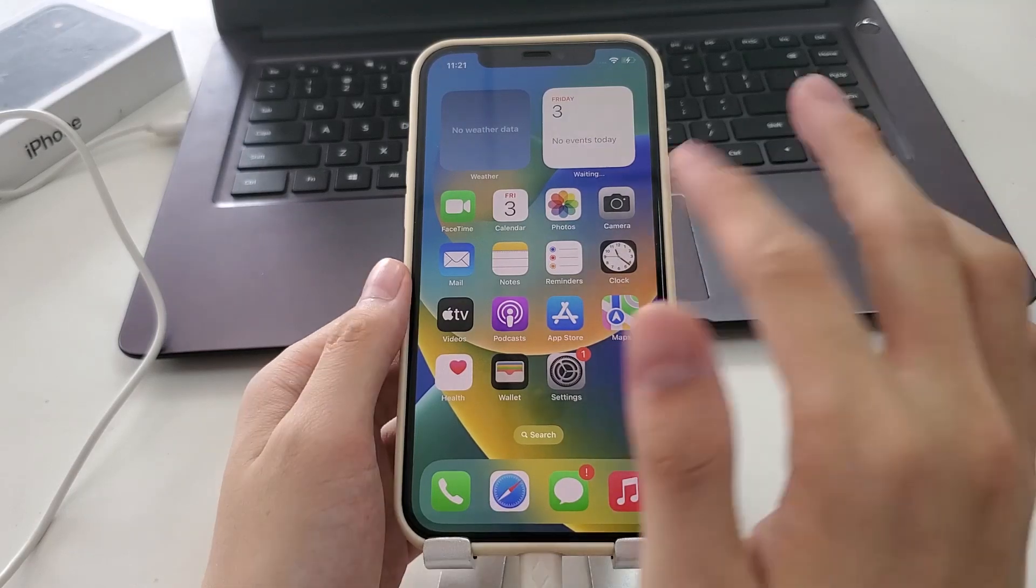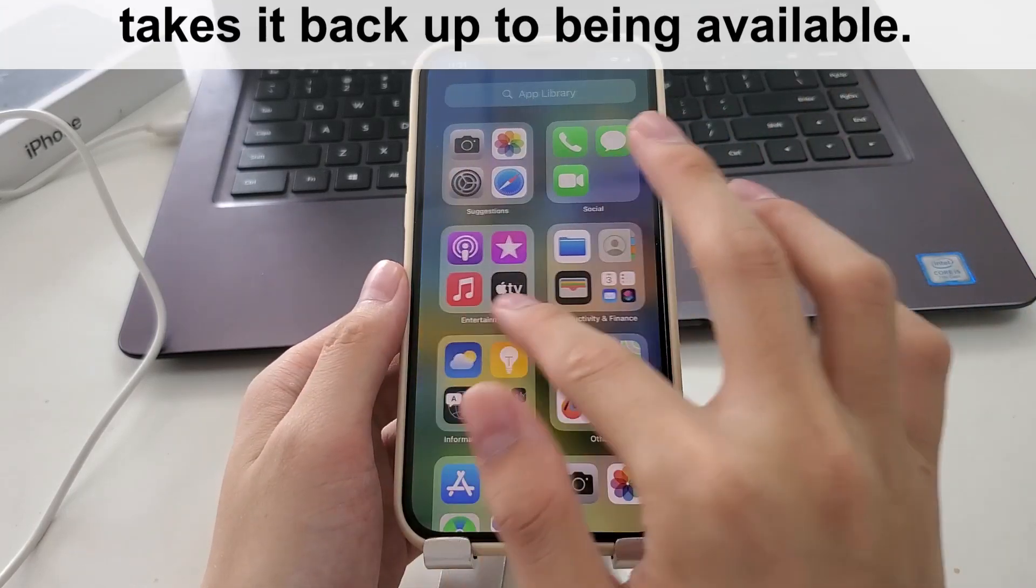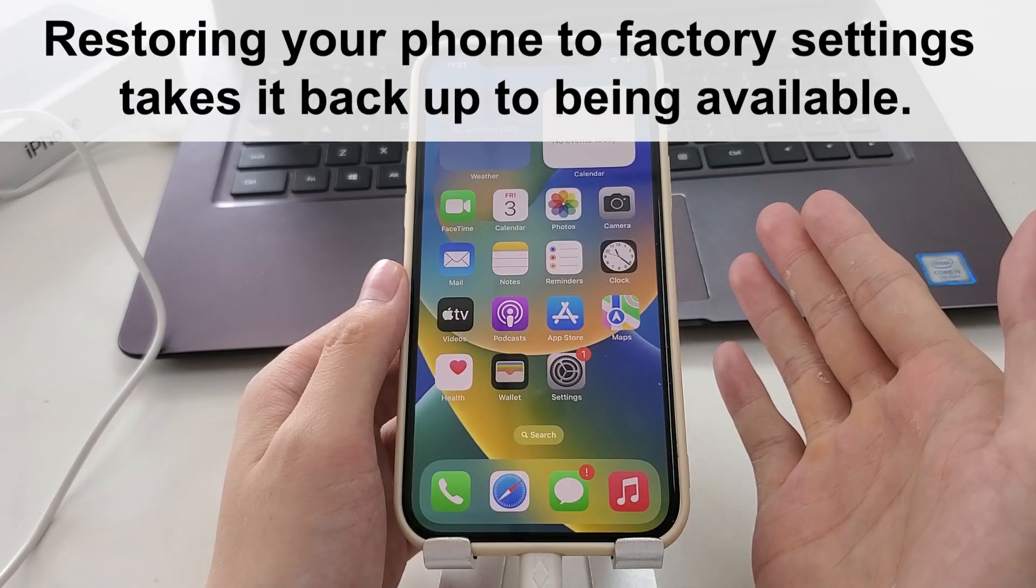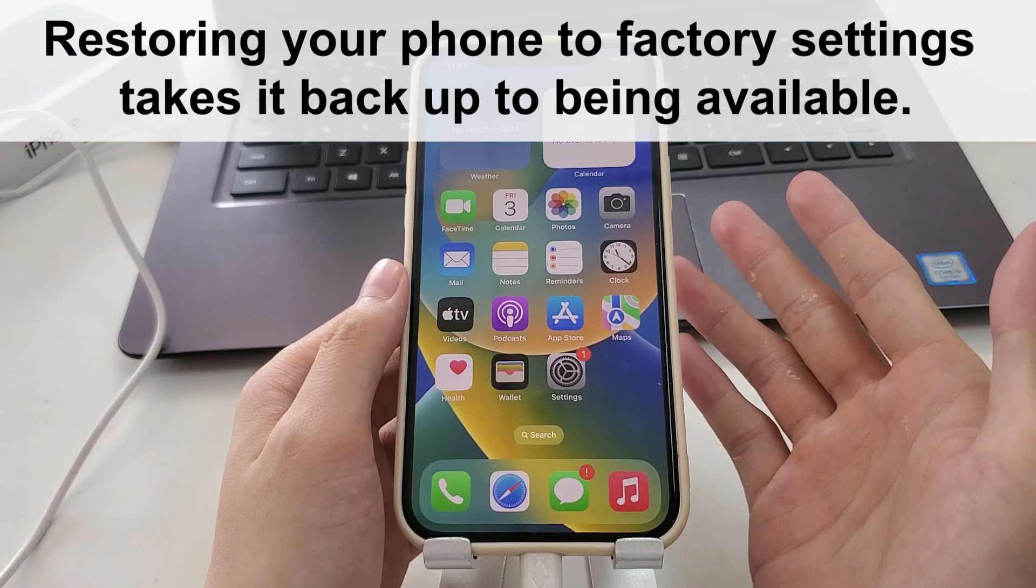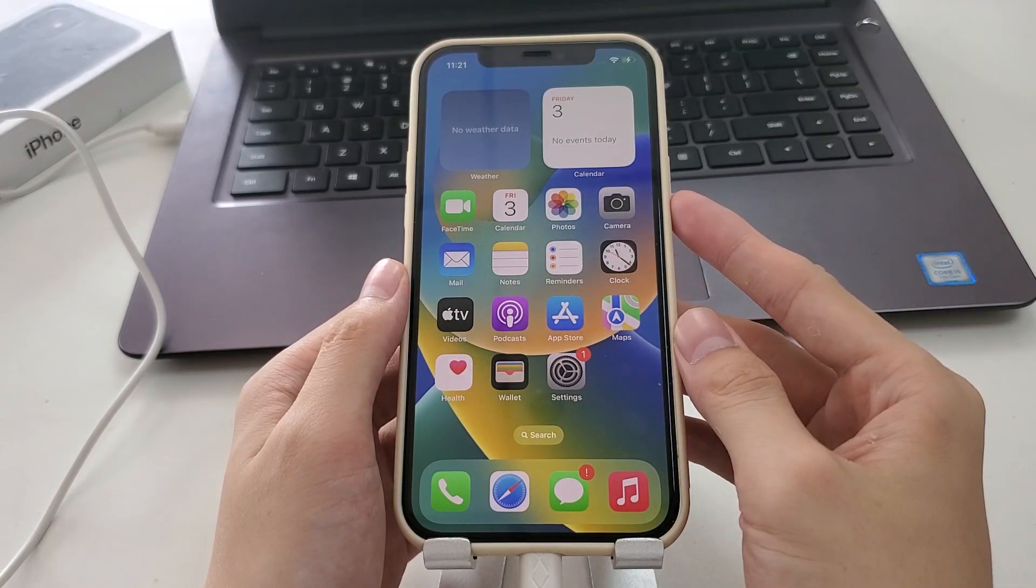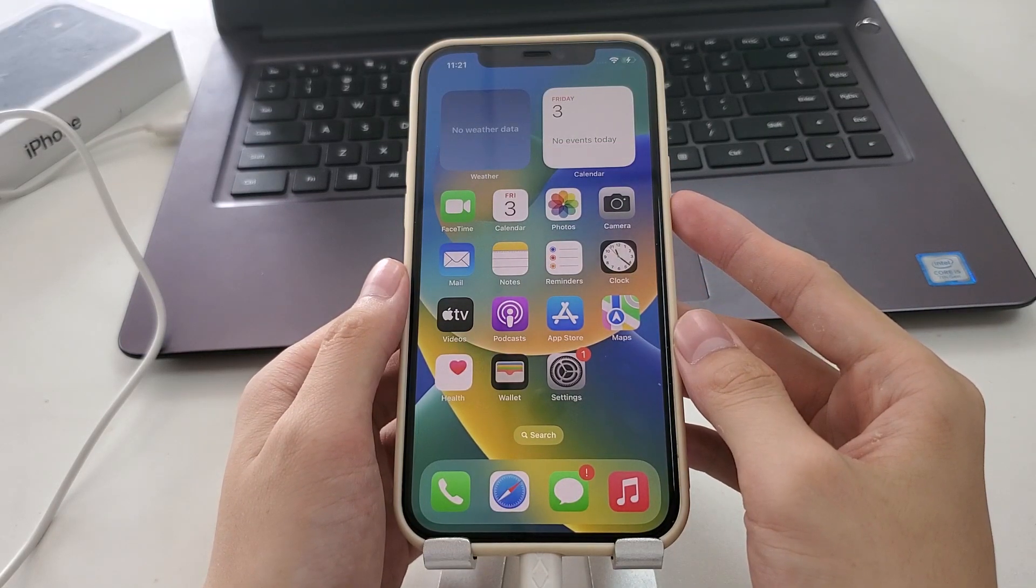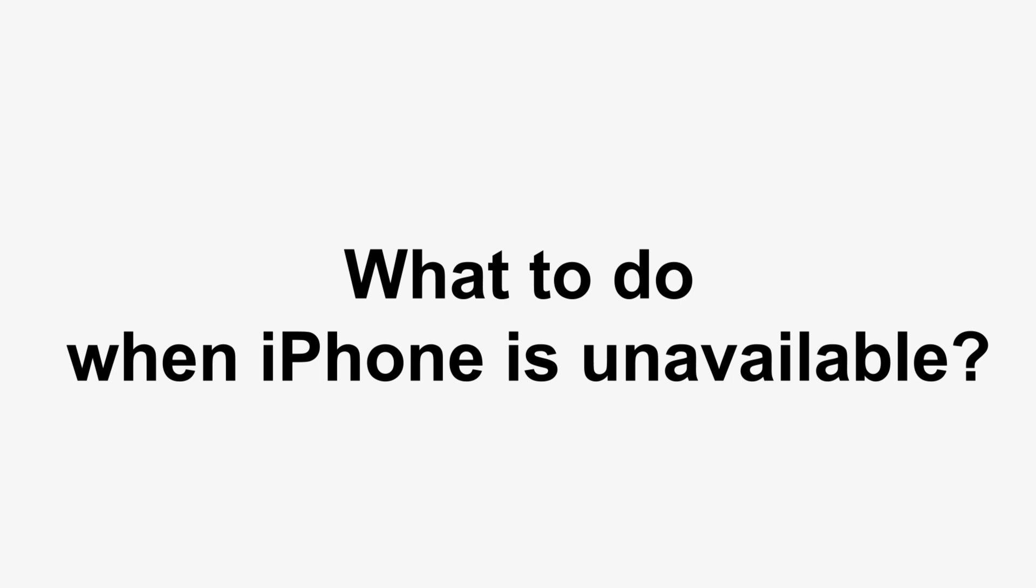But at the very least, restoring your phone to factory settings takes it back up to being available. All right, be relaxed with the data loss. The very first thing is to resolve iPhone unavailable issue and get it working again.